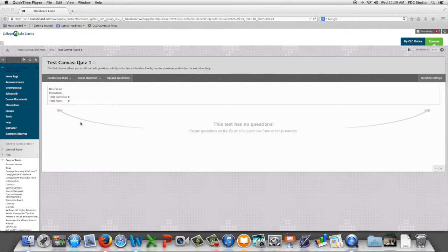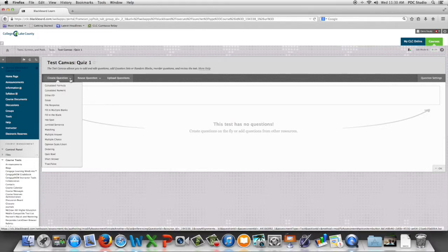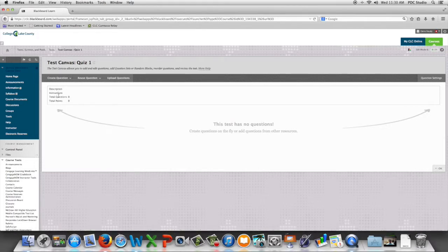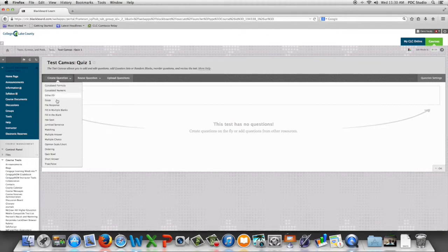In this video we're going to look at the true and false question type in Blackboard. So we're going to go to create question and we're going to come down to true false.